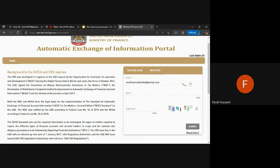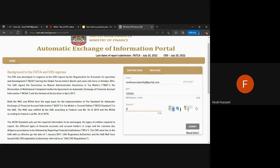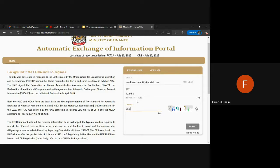We will enter our user name and receive an OTP via email that is required to be entered in order to move forward with the registration process.